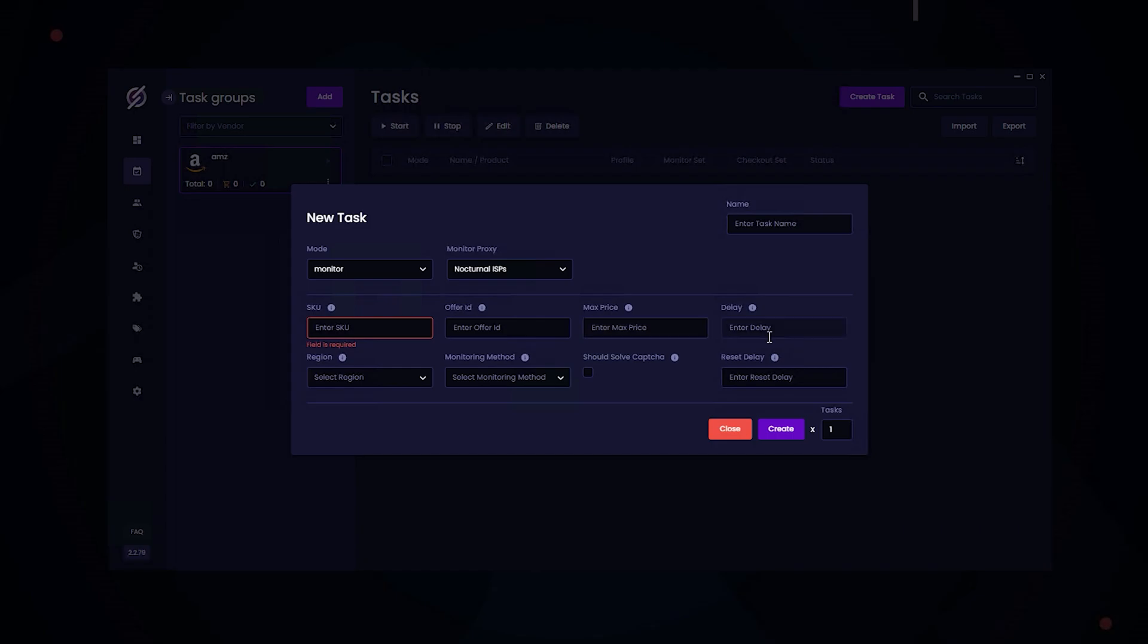So for delays, a safe spot is around 2,000 to 5,000. I personally use around 4,000. And then you select your region.